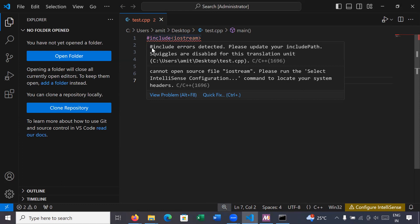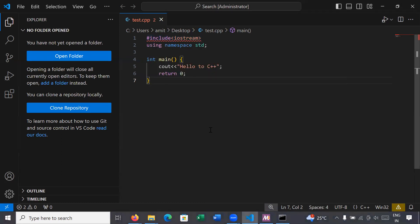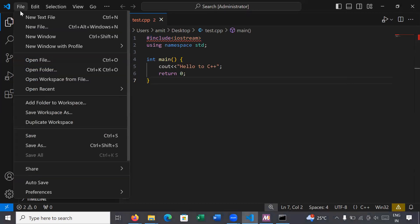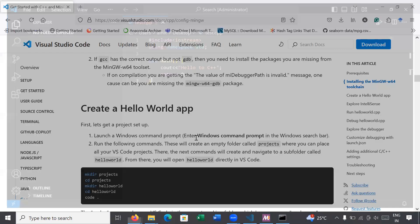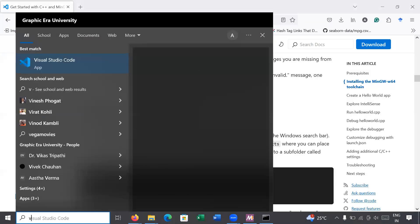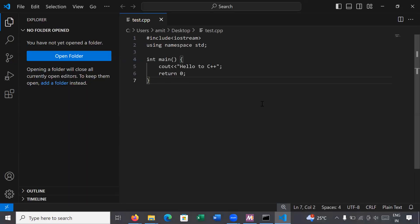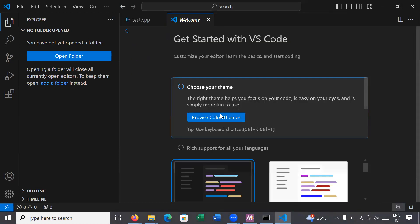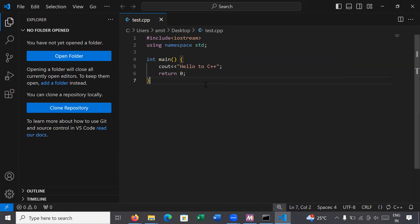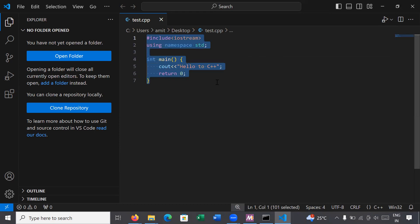After saving, it is showing an error: 'hash include error detected, please update your include path'. If you find this problem, you have to restart your Visual Studio Code. If the problem is not resolved, restart your machine in order to set all the paths of MinGW and Visual Studio Code. After restarting, you can see the error is no longer showing — you need to restart Visual Studio Code after setting all the paths and installing the C++ extension.